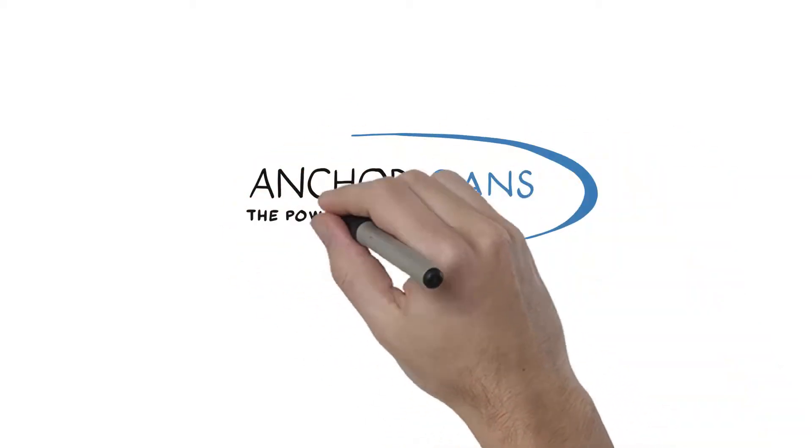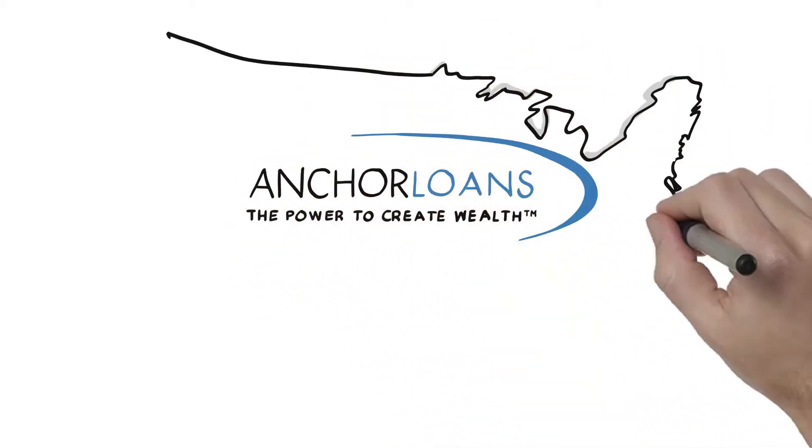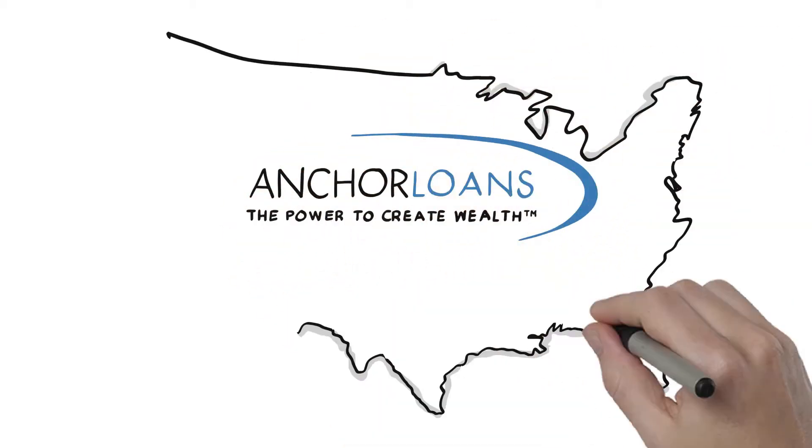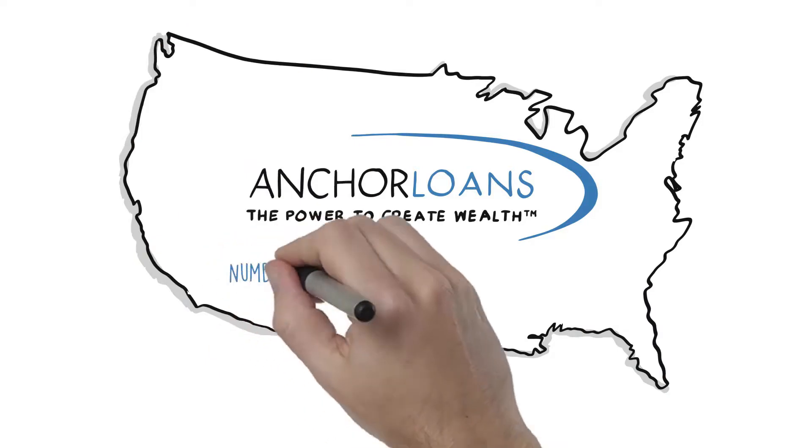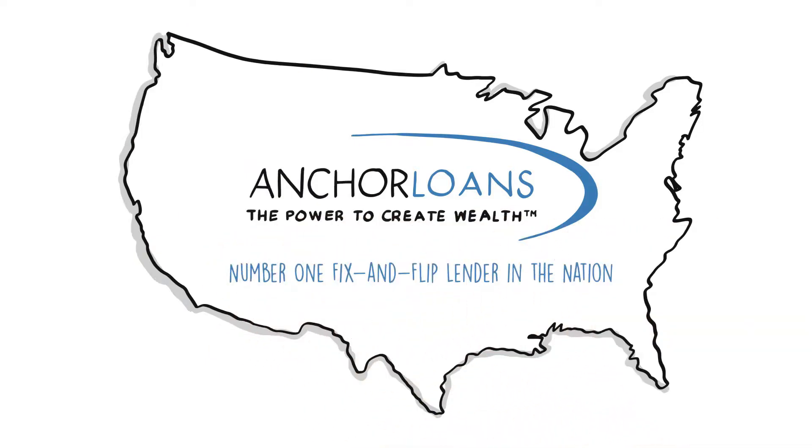We're Anchor Loans, the number one fix-and-flip lender in the nation. Since 1998, we've provided billions of dollars to professional real estate investors like you.